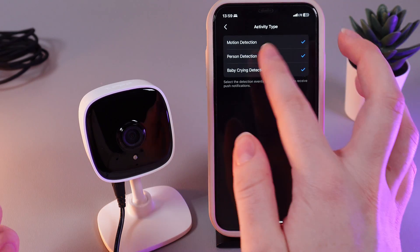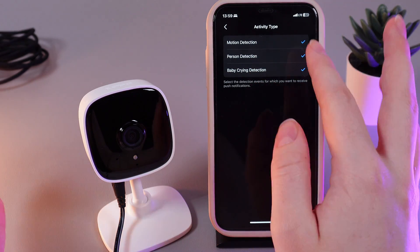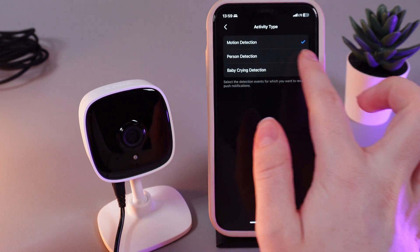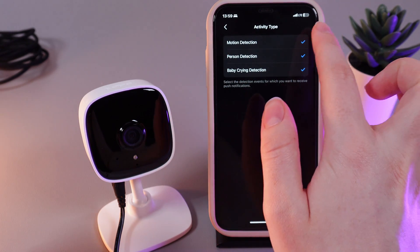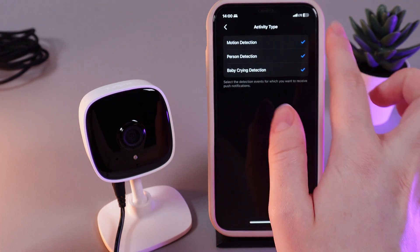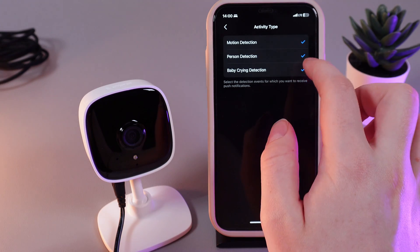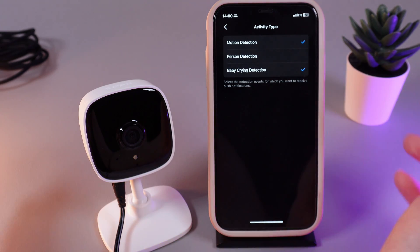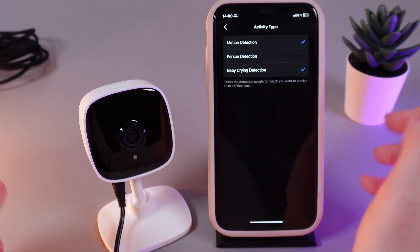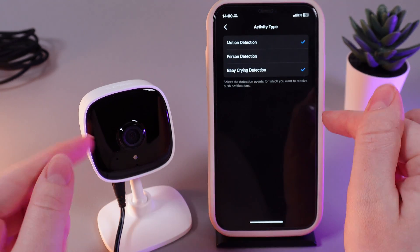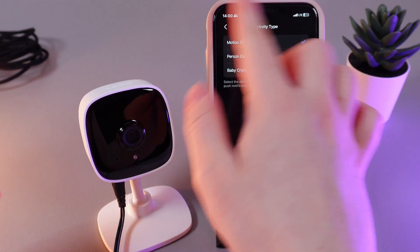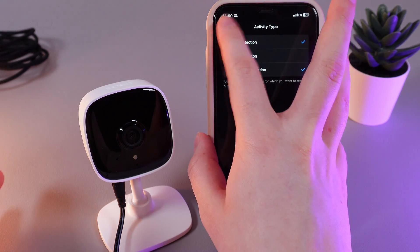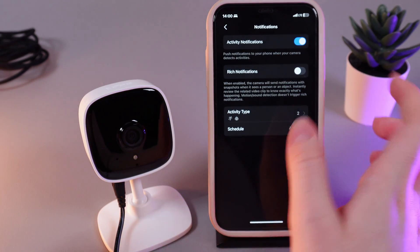If you want to choose some of them, make sure that if you have chosen it, the blue confirmation icon is on the right side. If it's not, that means it's disabled. Here is how it looks, and now let's move on to the schedule.